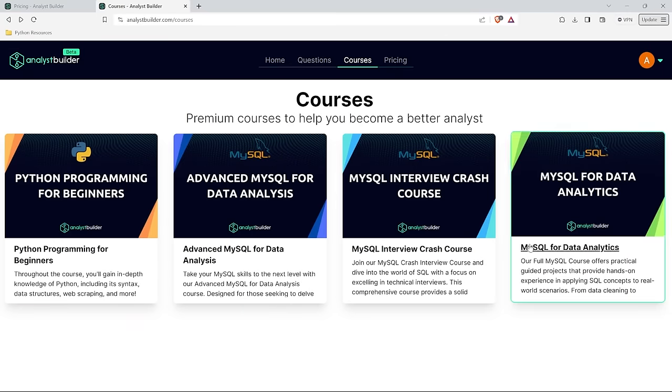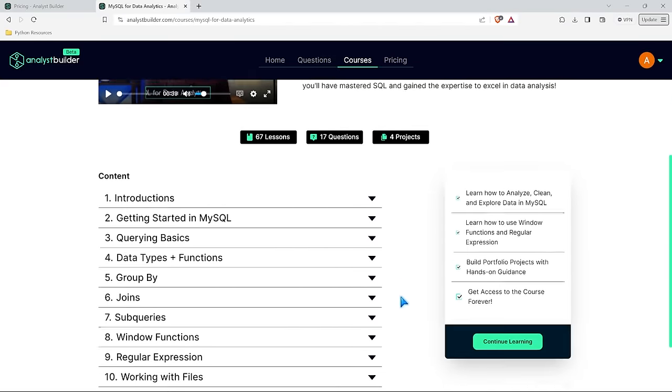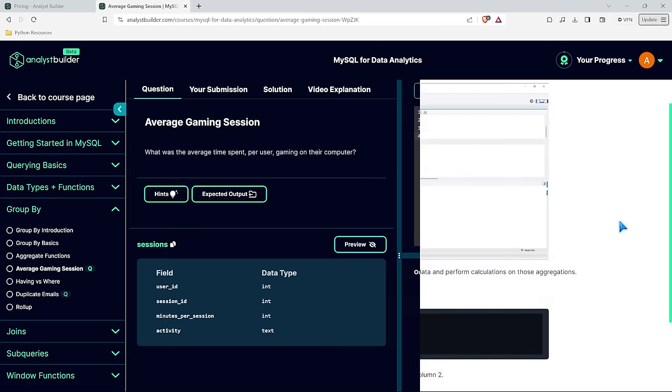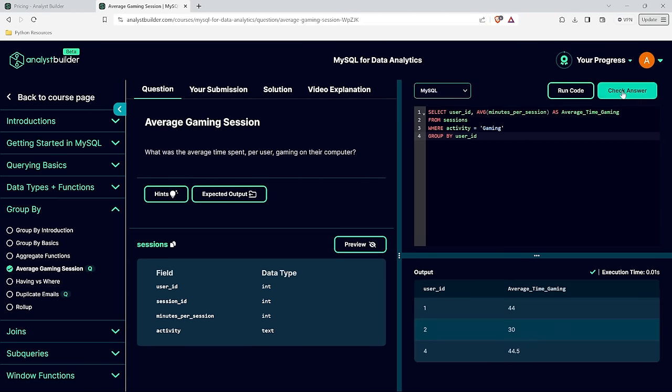Before we get started I wanted to let you know that I created three full MySQL courses over on analystbuilder.com. I built a crash course for MySQL for people who are going to be interviewing or taking technical interviews. I also created a full MySQL course covering everything from the basics all the way to the intermediate level, and an advanced course that teaches a lot of the more advanced things an analyst would typically use. Those courses go really in-depth and have a lot of practice questions along the way as well as full guided projects. I'll have links in the description to all of those courses.